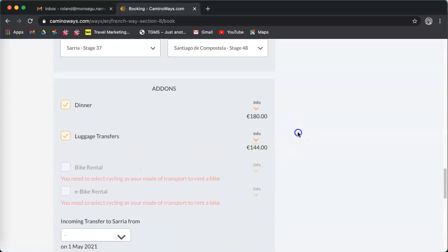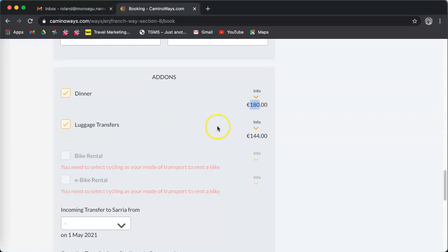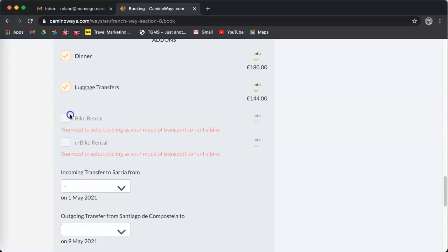For example, the dinners are added per default, so 180 is the full price for two people for the full week. Same, the luggage transfer is 144, selected for two people.